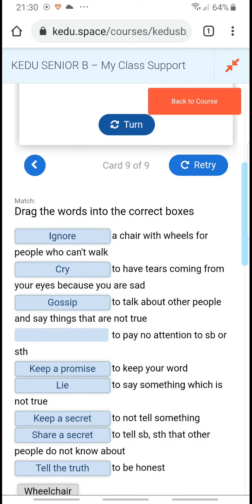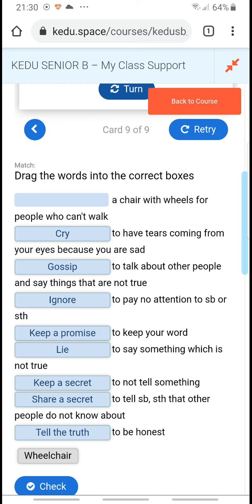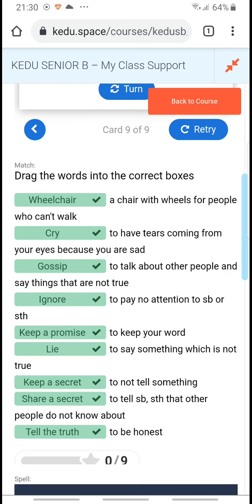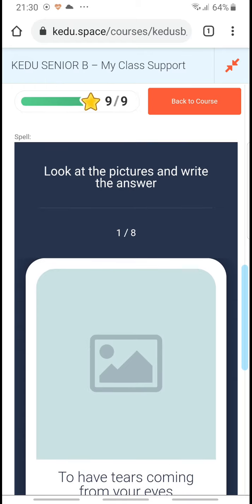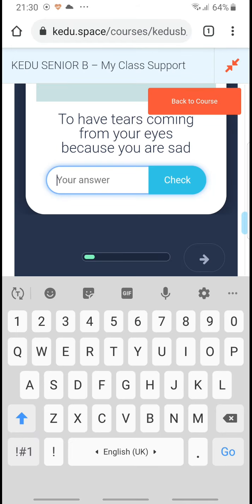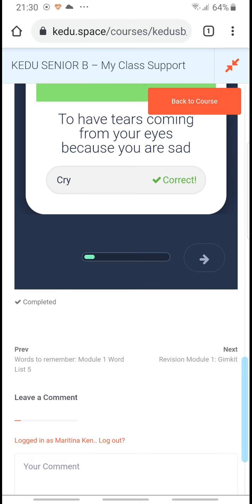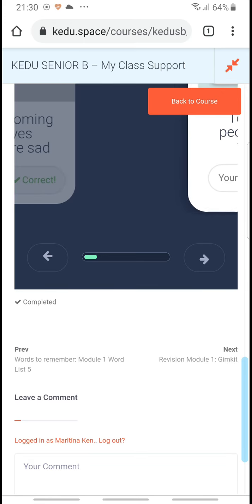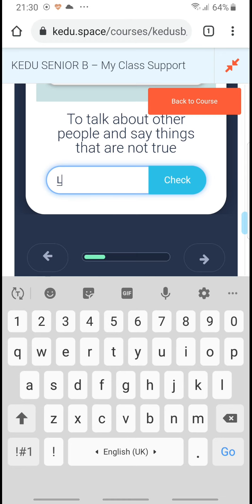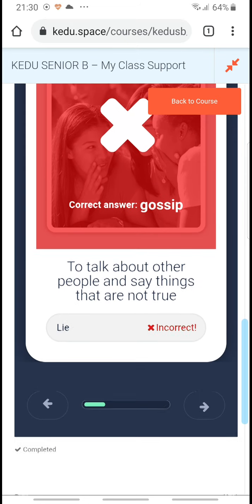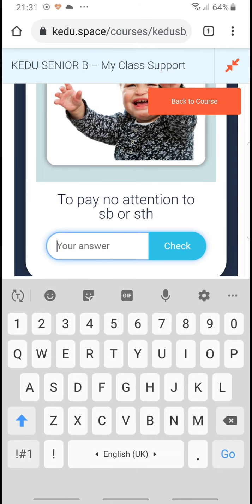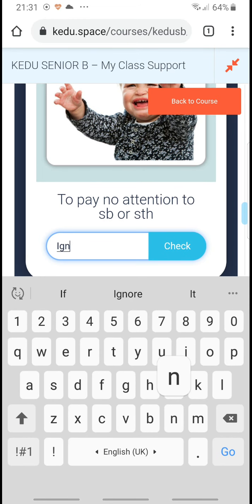Let's see if I can fix this. Ignore: to pay no attention. Wheelchair, okay check. Great. And now, oh no, image here. Cry, lie, oops what was that, gossip, whoops, ignore.